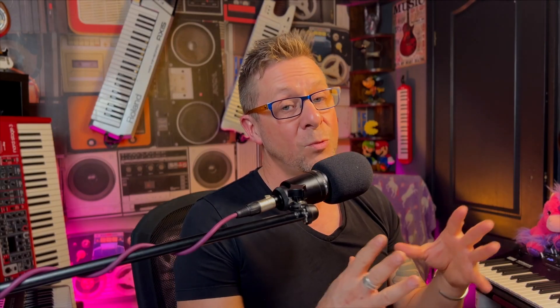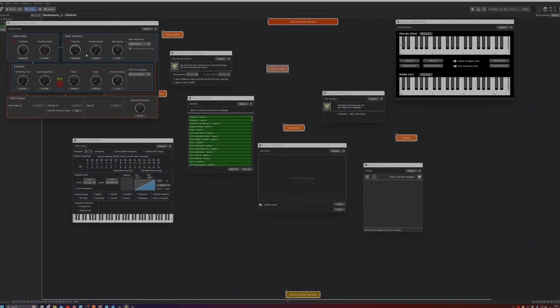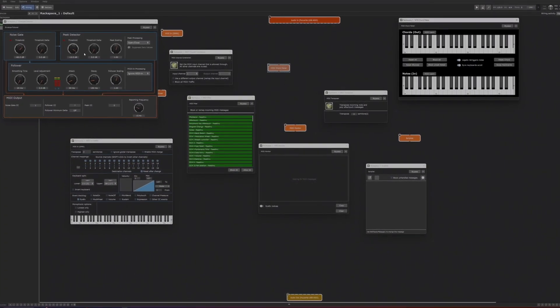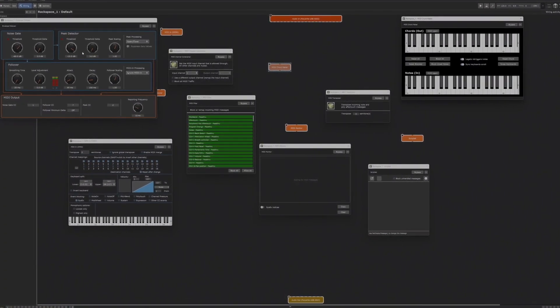So with all the other wonderful midi processing devices inside Gig Performer, I think you'll find the re-channelizer a superb extra handy spanner to have in your toolkit.